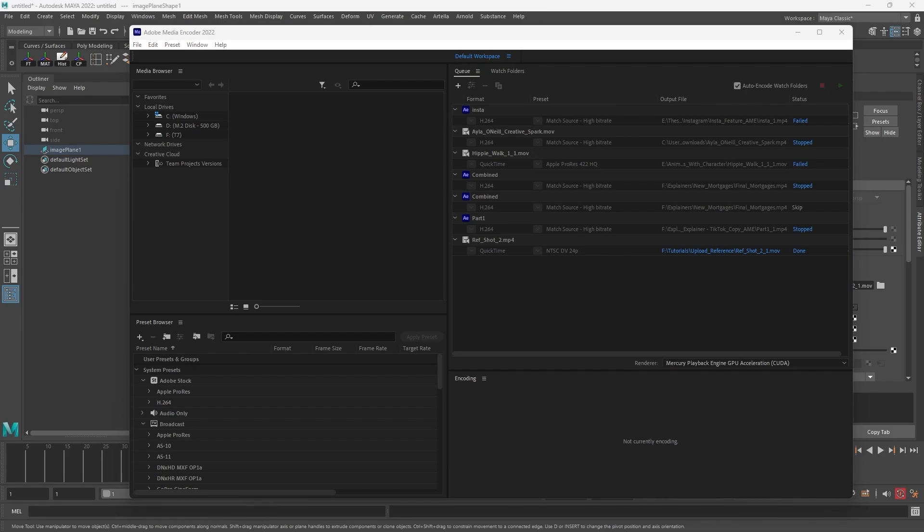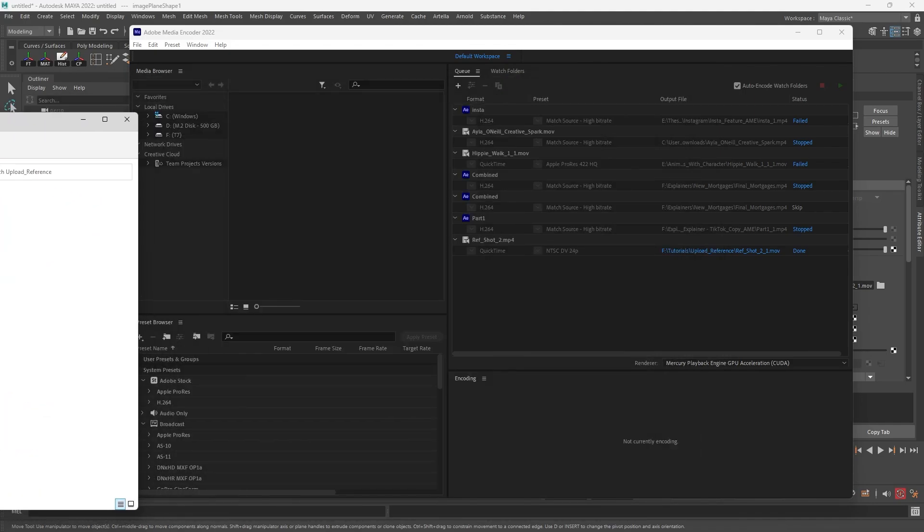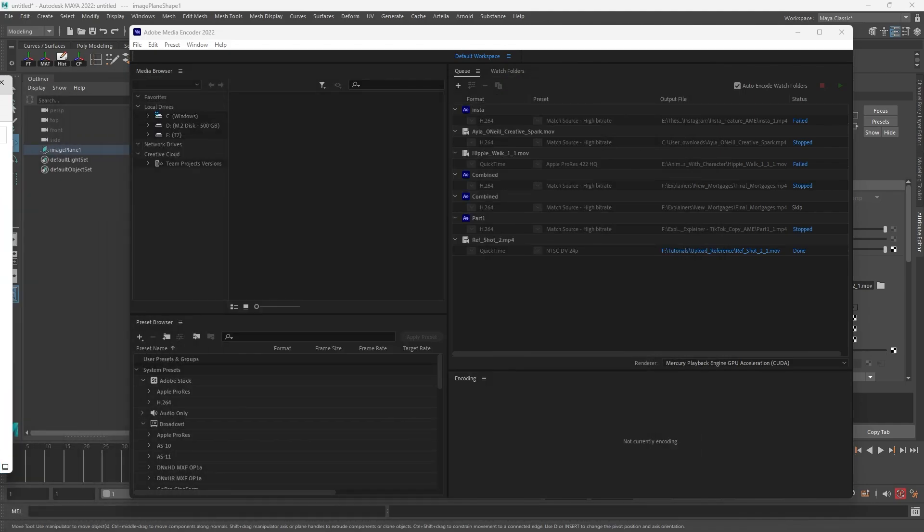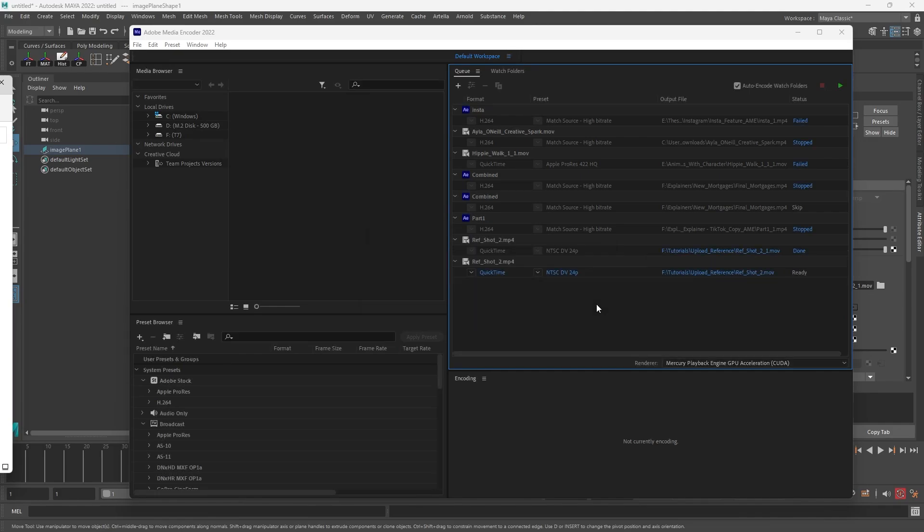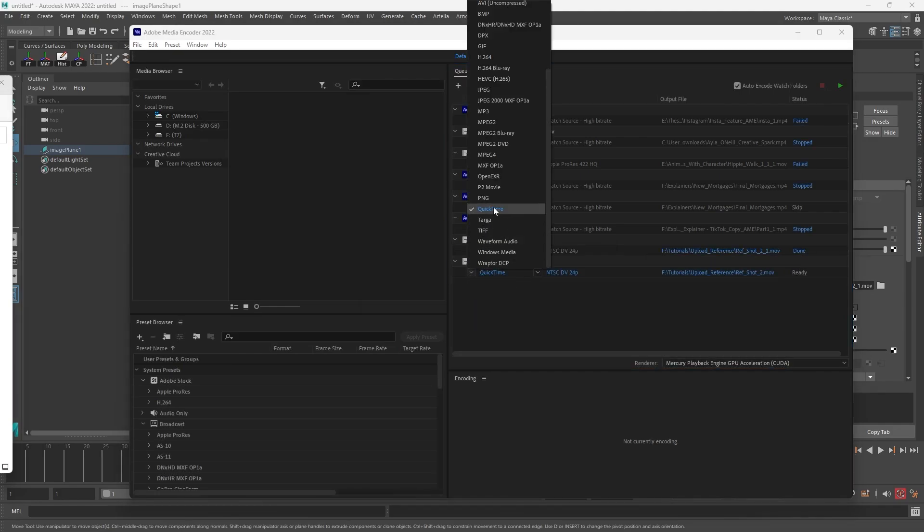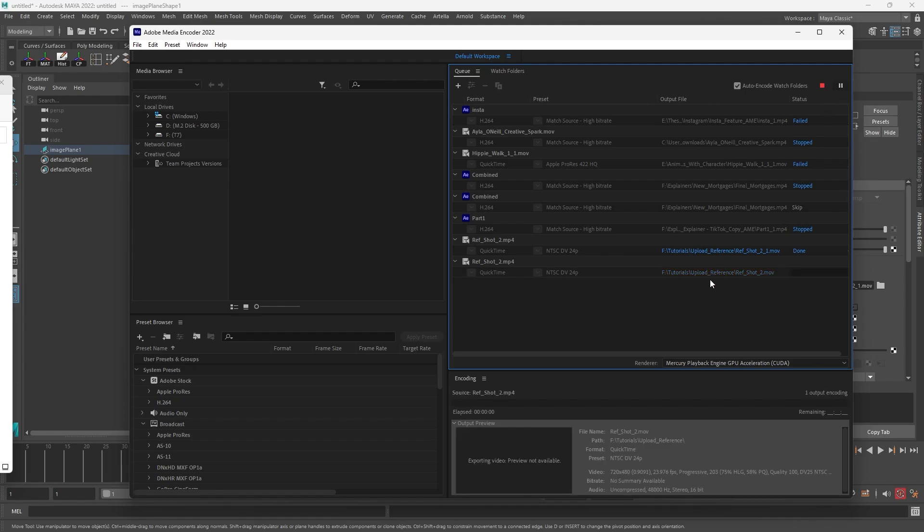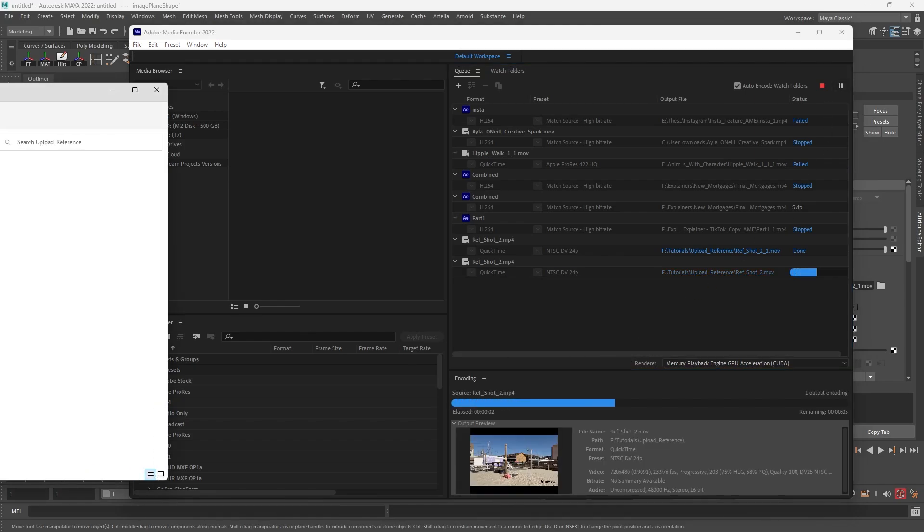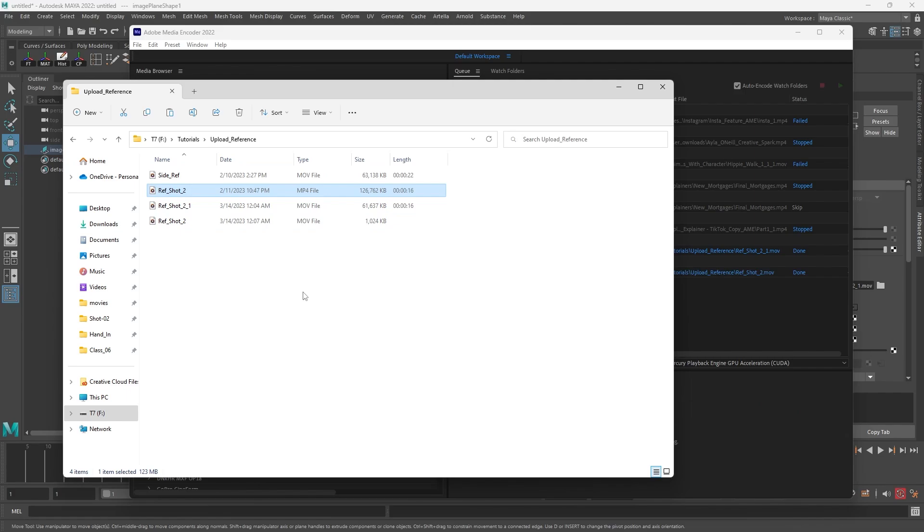I'll take my MP4 - I've got an MP4 here, ref shot 2. I'm going to drag it right into Media Encoder, and then I have to change it. I changed it before, but if you change it to QuickTime, that'll make the MOV file that you need. Then you just push play and it will upload right into the folder that it came from.